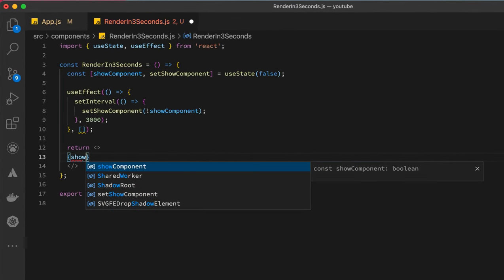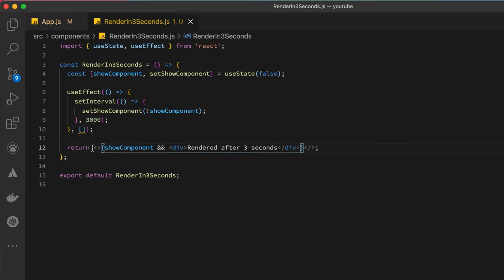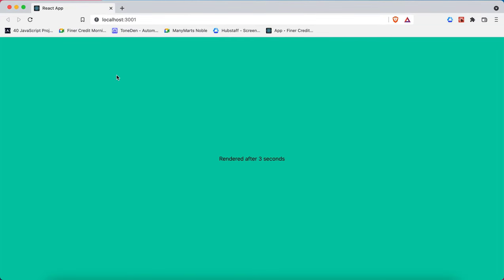If show component is true, then display the item or the component that needs to be shown. After three seconds it shows. This is how to go about it.